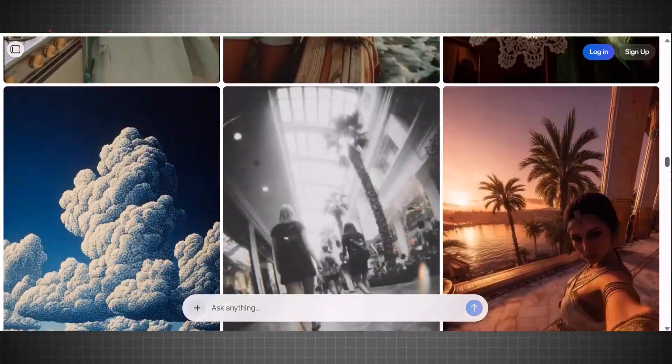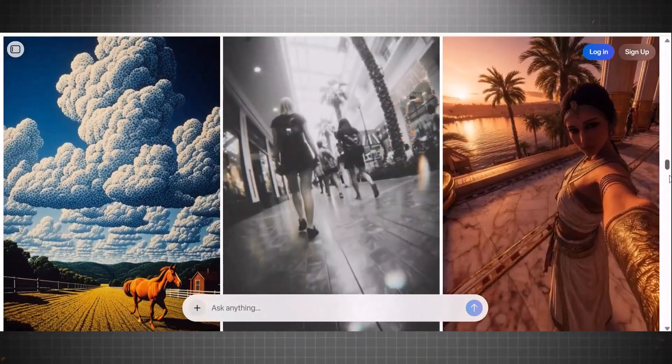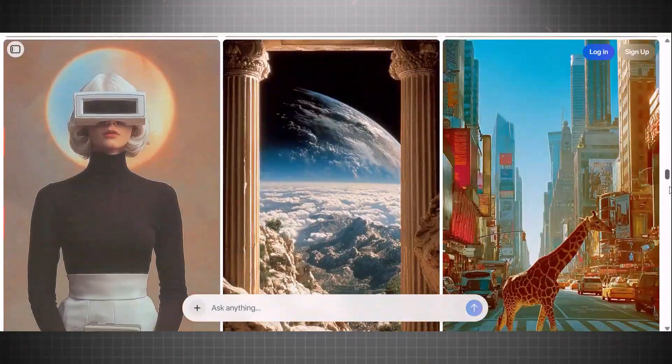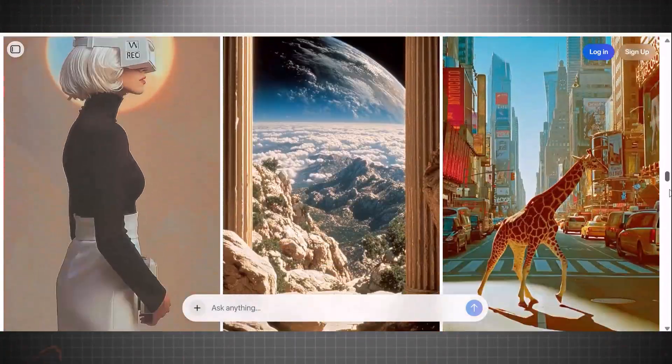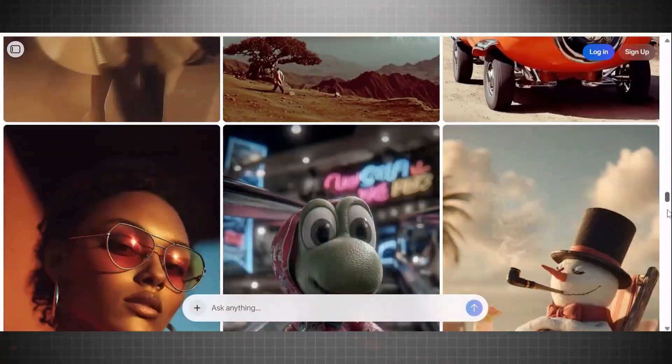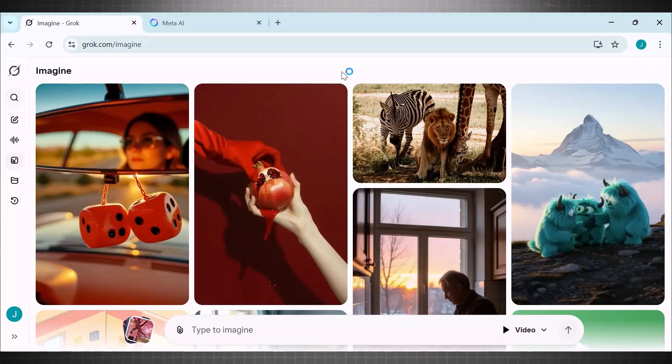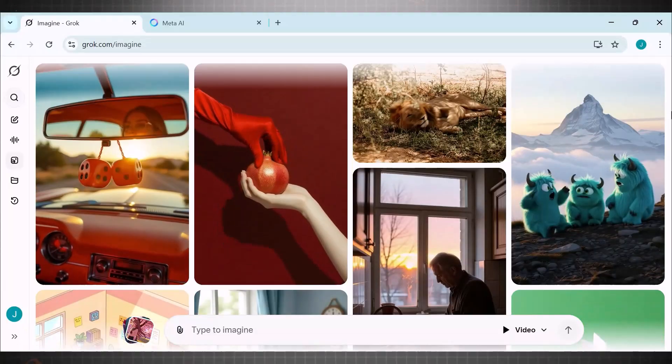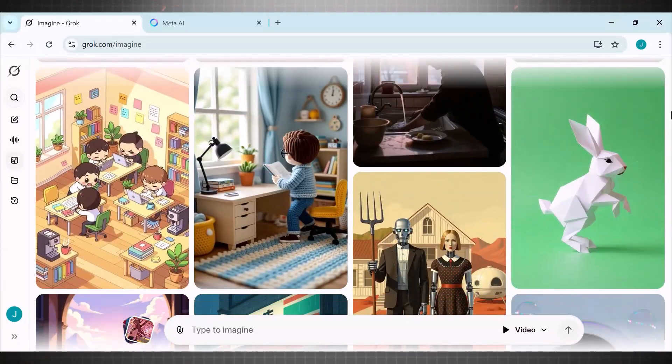Like no watermarks, no credit limits, no free trial nonsense. Just you, a prompt and movie quality output. Instantly.